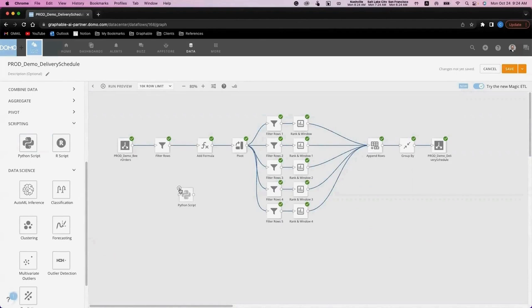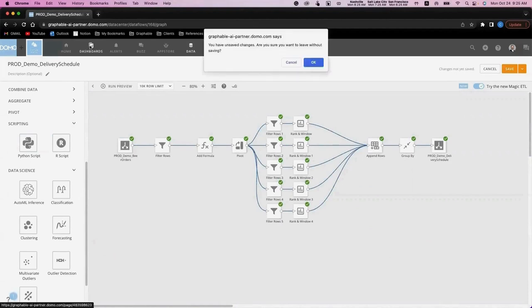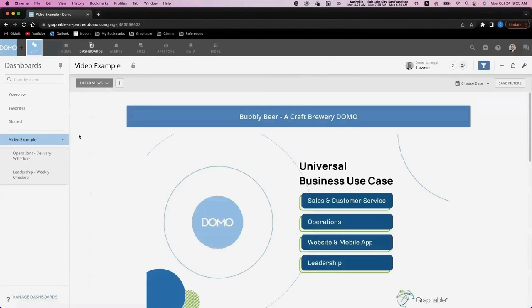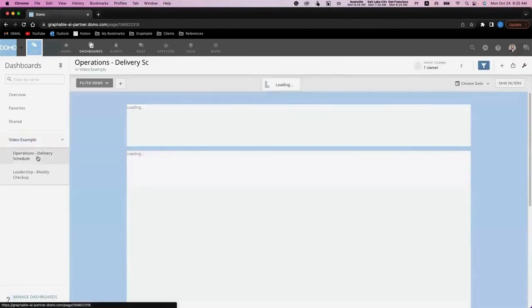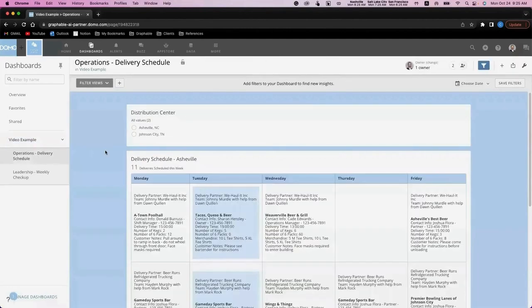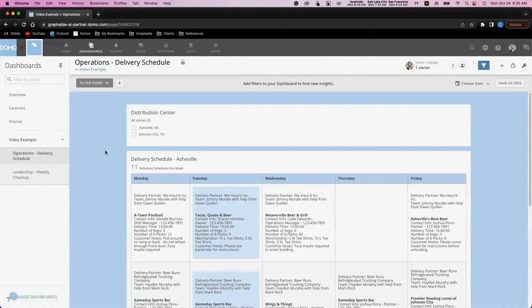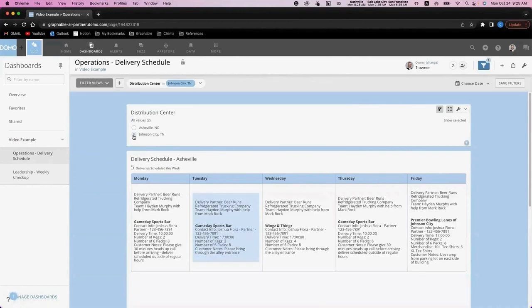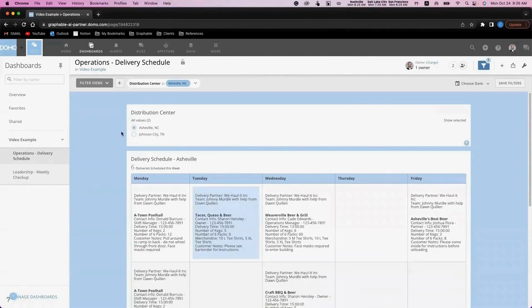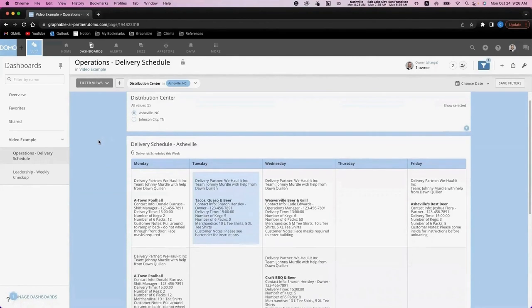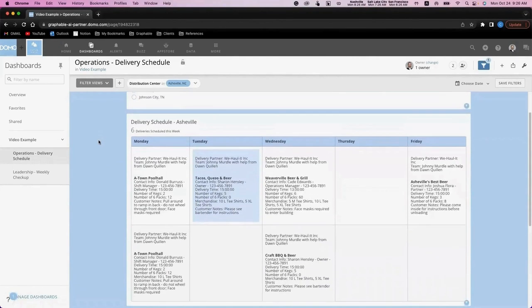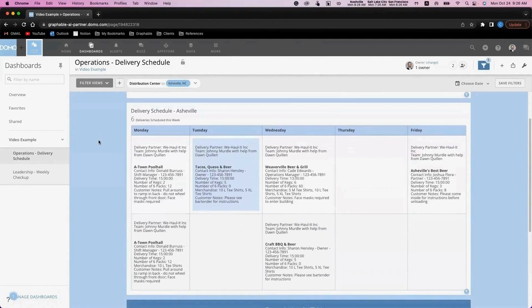Let's take a look at what the output of this data set would look like for our operations team. As we arrive onto this dashboard, we're quickly prompted to select which distribution center we would like to look at. After selecting a distribution center, the schedule for that distribution center is displayed with critical information for our operations team.